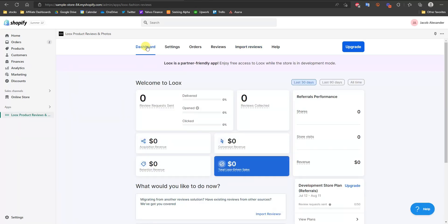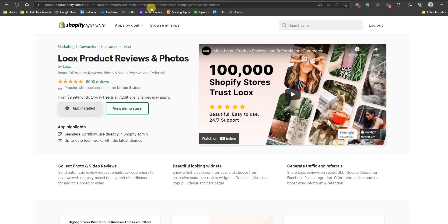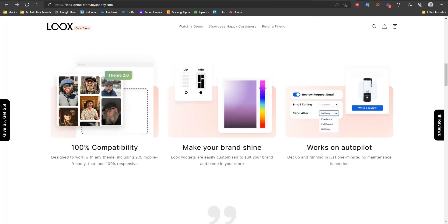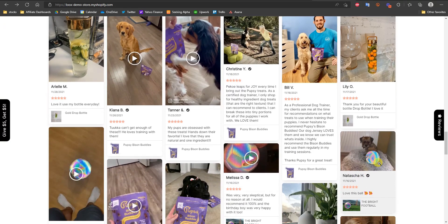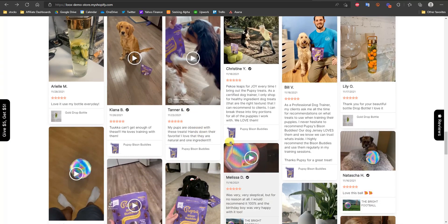That's pretty much the Loox product reviews app in a nutshell — it's very easy to set up in about 10 minutes. You can get the extended 30-day free trial using the link in the description; just make sure you see 'casual e-commerce' in the URL when installing the app. If you don't like it, you can always cancel before the trial is over. That's how you set up good-looking product reviews on your Shopify store in just under 15 minutes. If you found this video helpful, leave a thumbs up, subscribe for more videos, and I'll see you in the next one.